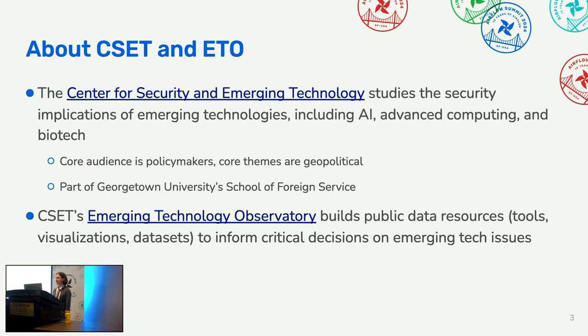We have an effort within CSET called the Emerging Technology Observatory, which builds public data resources — web applications and public datasets — that we hope can help inform decisions on emerging technology issues.